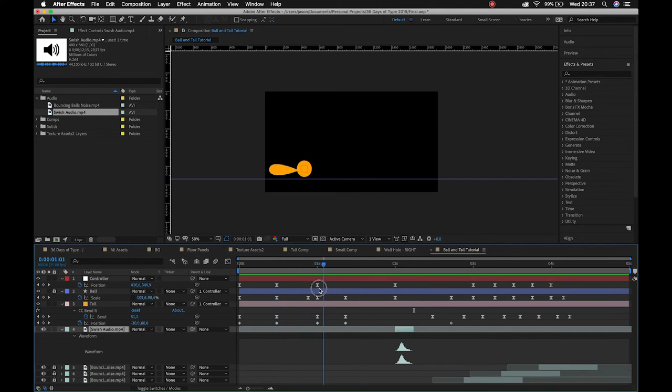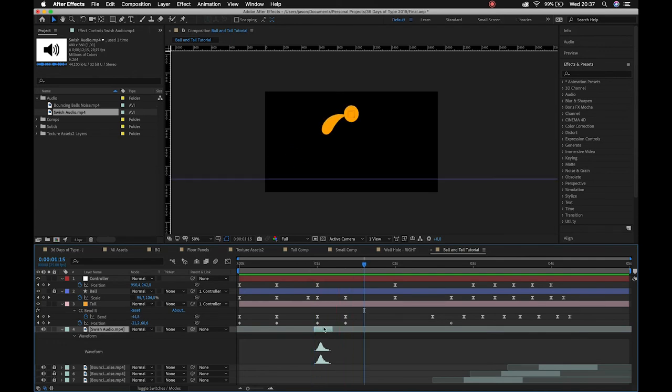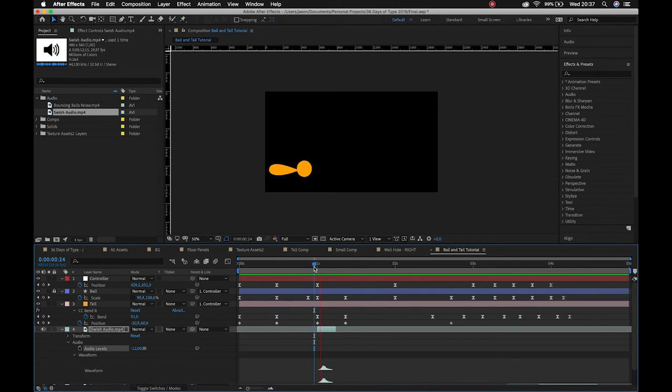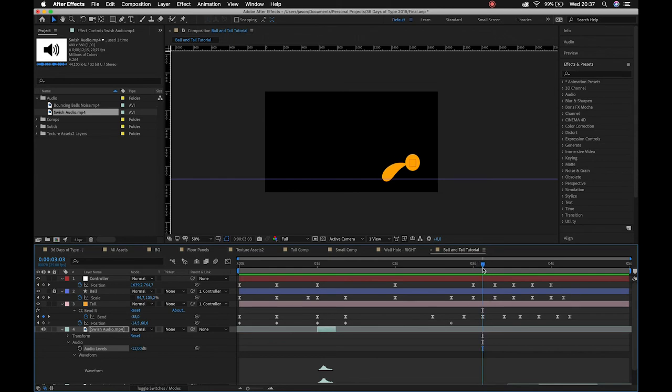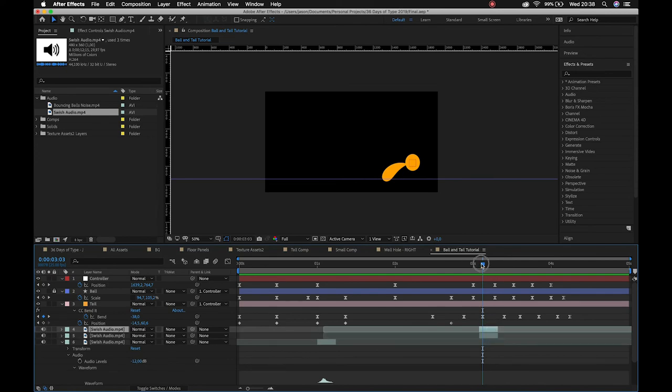All right, so the swish would definitely take place here as our tail starts to move. Okay, so maybe like a little bit later. And then I can bring that audio down, it's a little loud. Minus 12, maybe. Cool. And then as my ball hits, whenever my tail sort of swishes, I can then just duplicate that and I'll sort of just drop it in wherever.